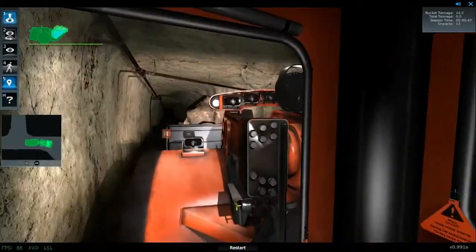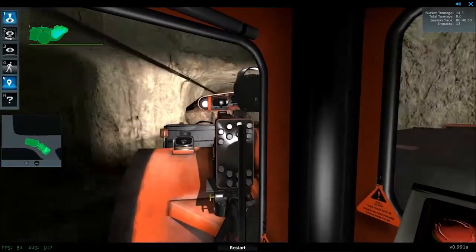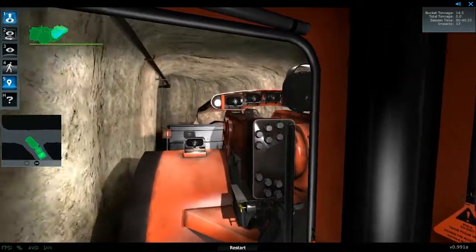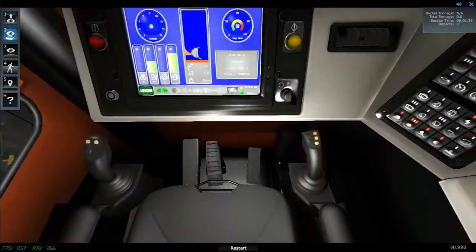The simulator immerses operators into the experience by leveraging the highest level of visual fidelity and realistic graphics.